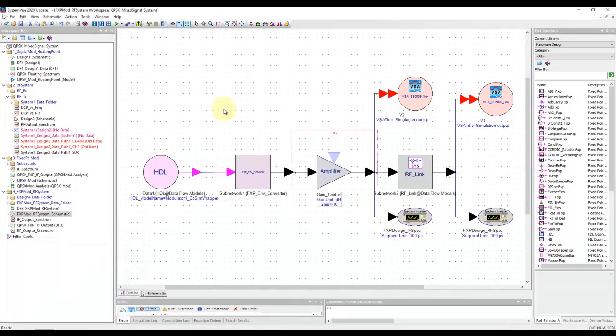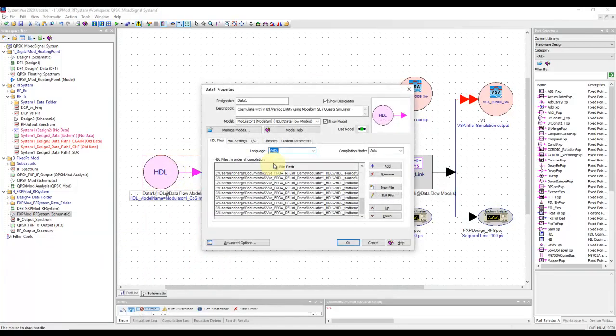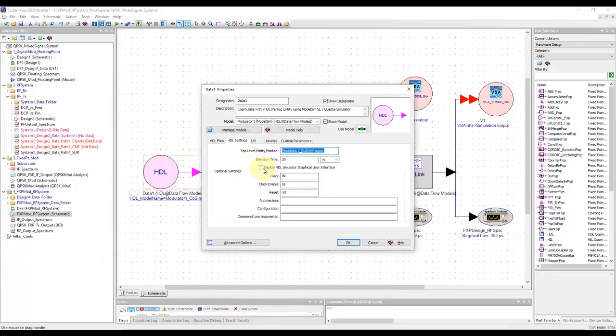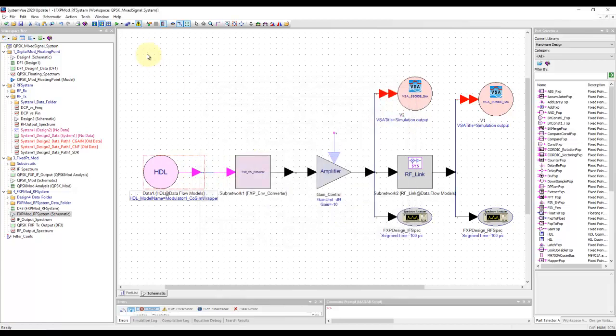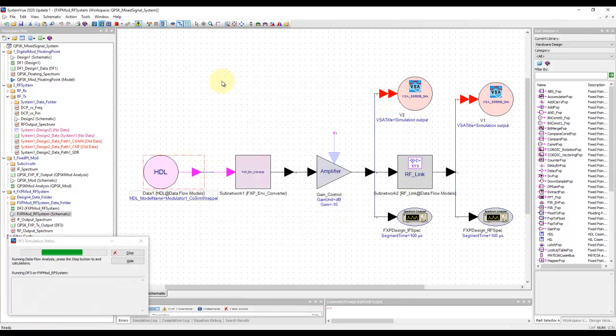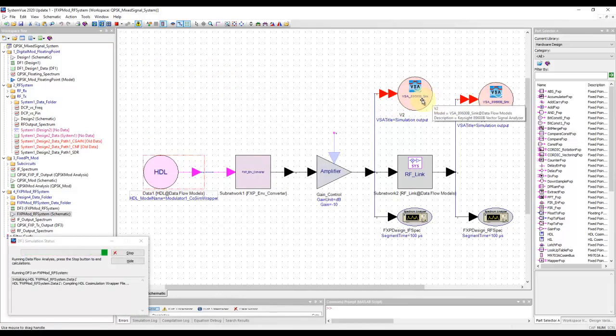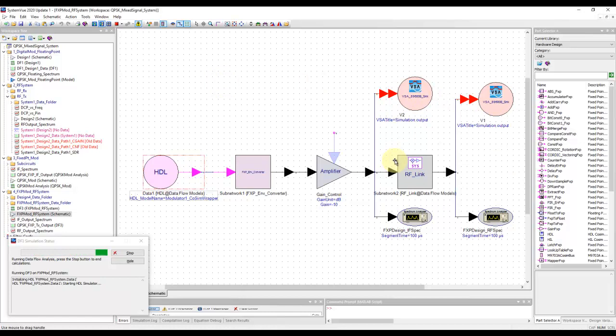While doing this kind of analysis, if you would like the ModelSim GUI to come up, like shown in the earlier tutorial video, we can display the HDL simulator GUI. We can go ahead and run this code. We can either deactivate or keep this VSA active.